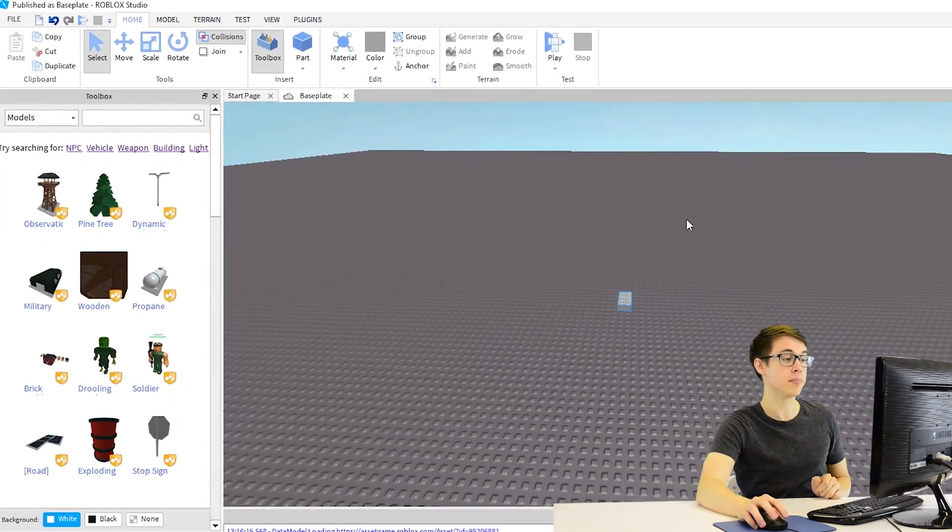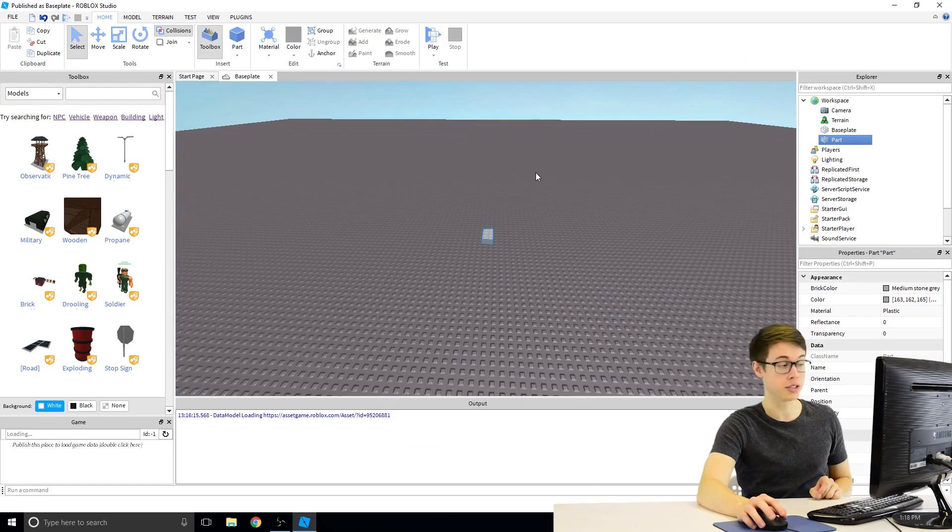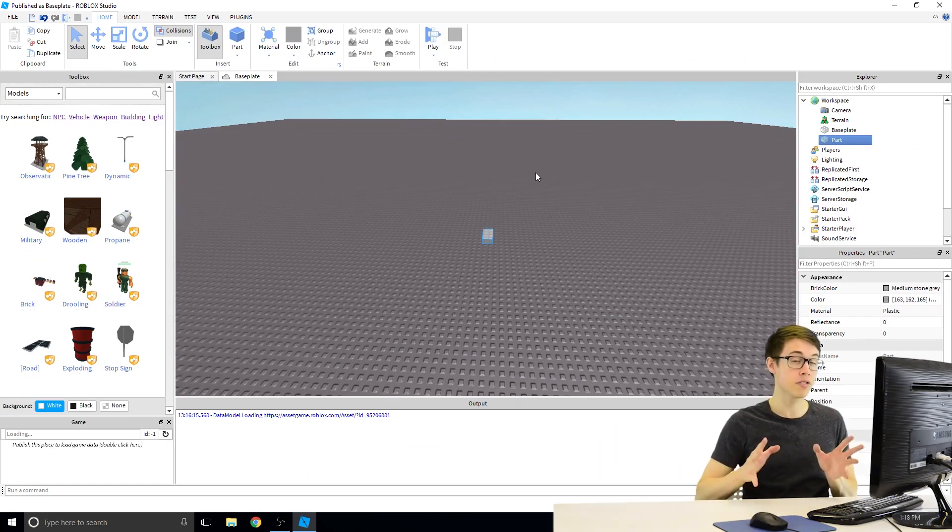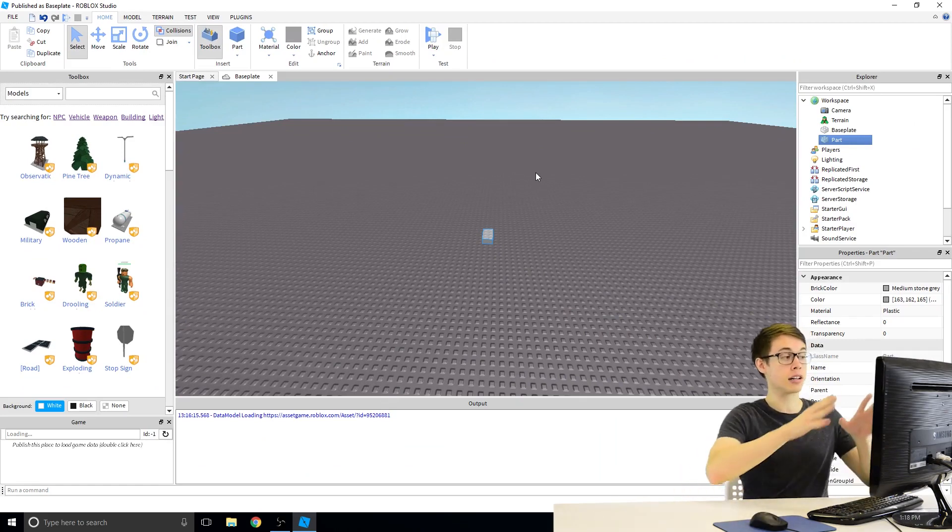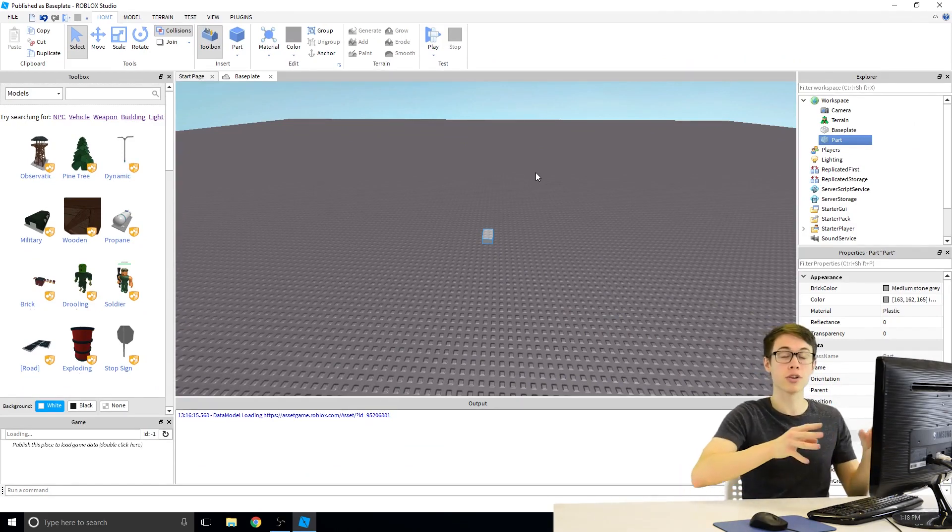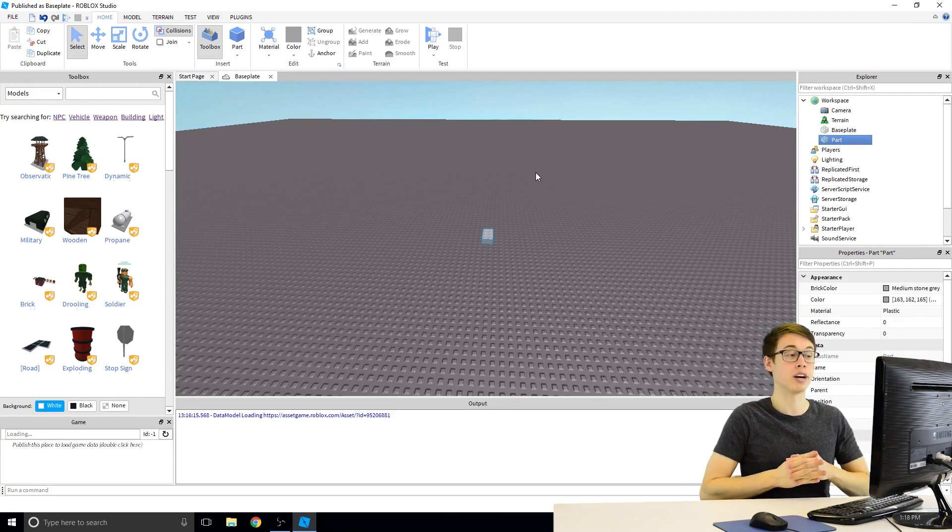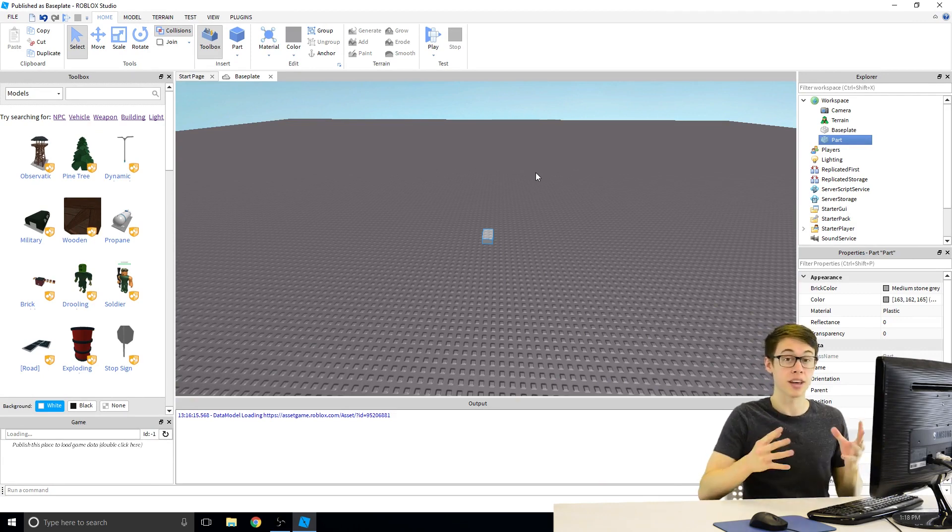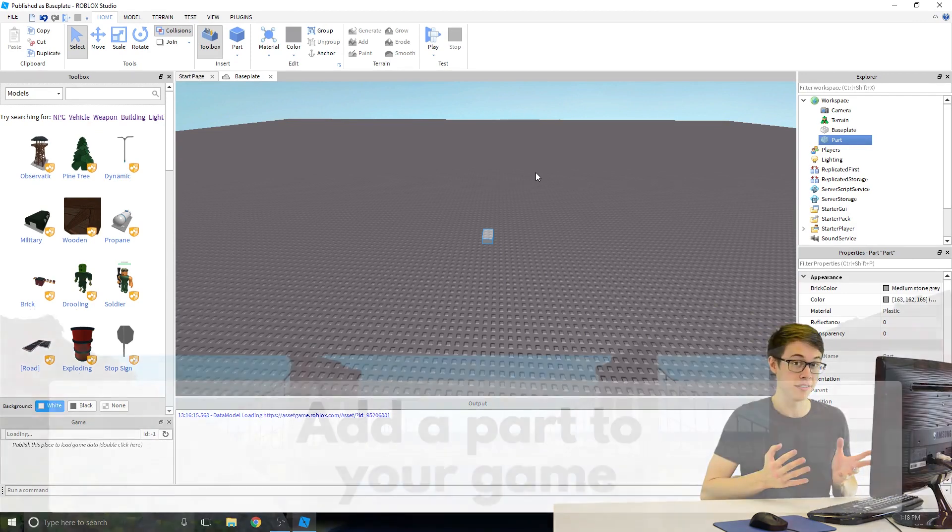and boom, it's going to place a part in the workspace. So go ahead and pause your video, click on that Part button, try placing a part in the world, and then come back and we'll talk about what we can do with it after that.